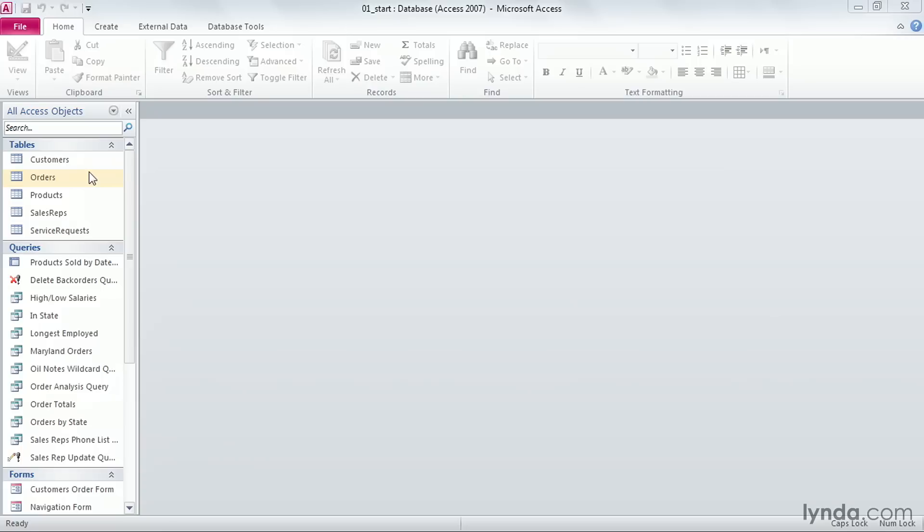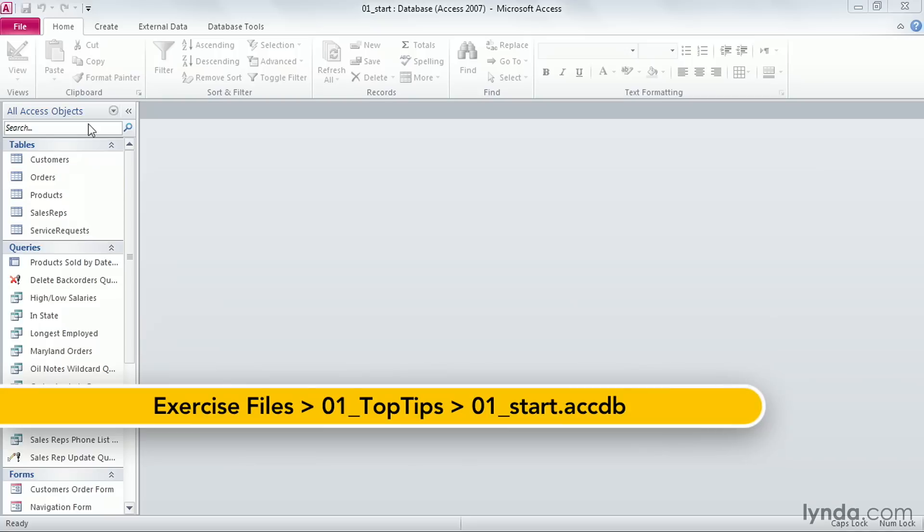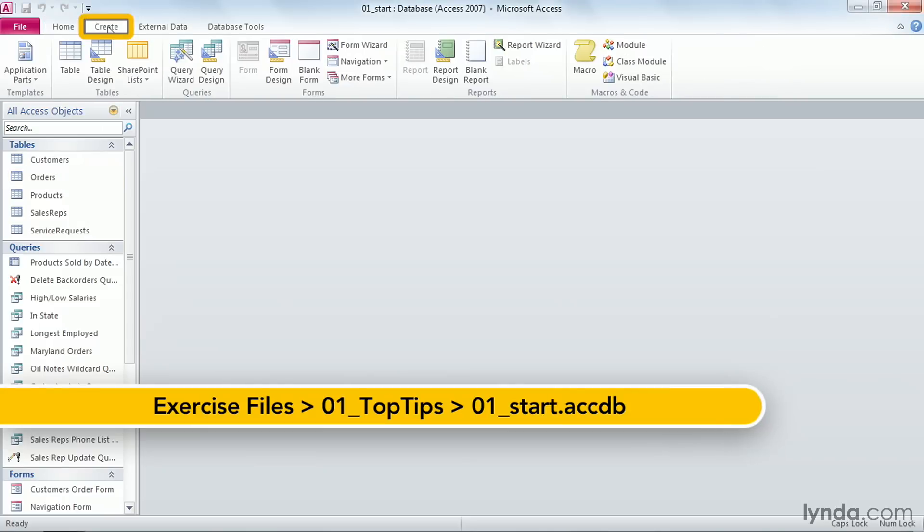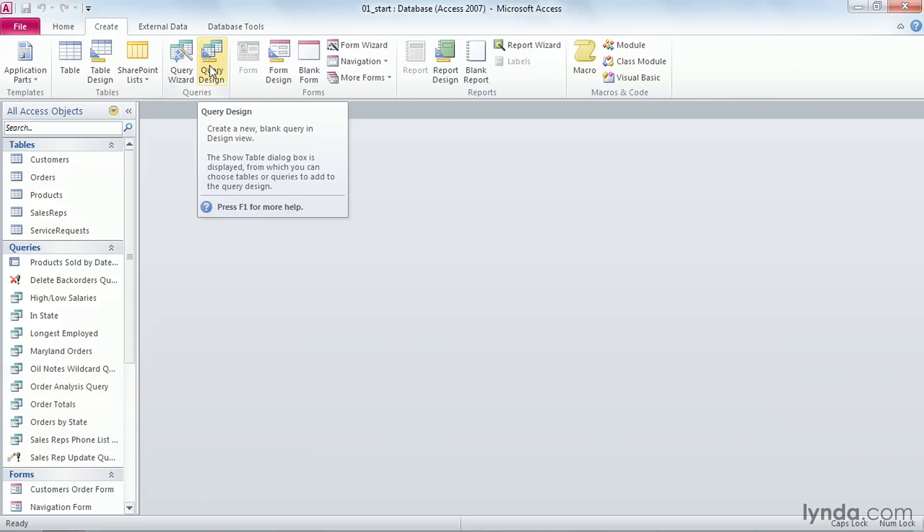When you create a query, there are several ways to add fields to the design grid. Go to the Create ribbon and click on Query Design.